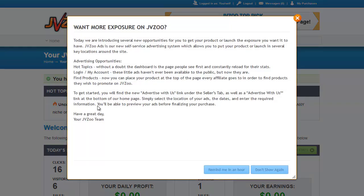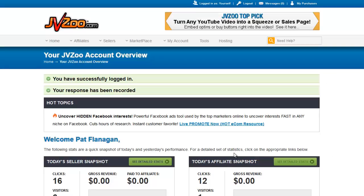Now that we're logged in, you may see a pop-up information box. We have these from time to time from JVZoo whenever they add new features. You can either click 'Don't show again' or 'Remind me in an hour.' I'm just going to click 'Remind me in an hour' to get rid of it.